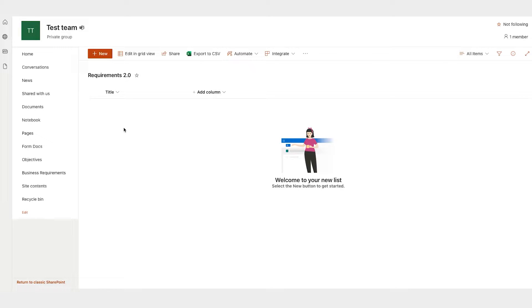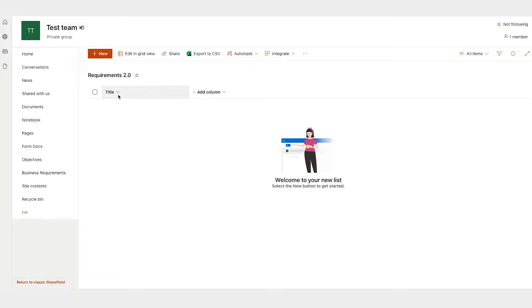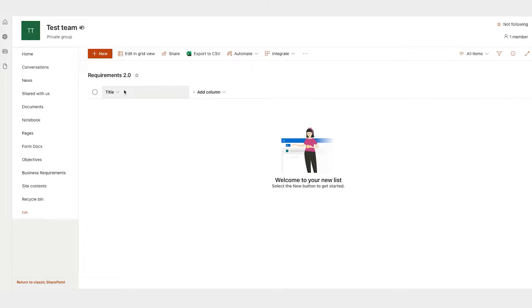When your new list is created, it'll start out with just one column, the title. There are other columns that are hidden that are kind of system default, like who the line item was created by, when it was modified, things like that, things that you can't really edit. But in terms of things that you can edit, it doesn't really give you any more. So it starts with the title.